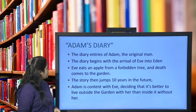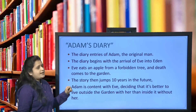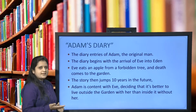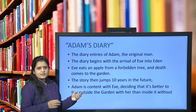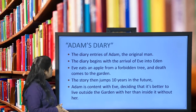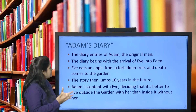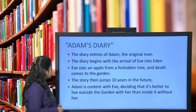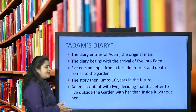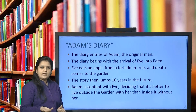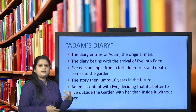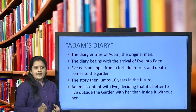Mark Twain also wrote Adam's Diary. The brief gist: it is the first-person account of Adam, the first man. The diary begins with Eve's arrival into the garden, followed by the account of eating the apple and being expelled. The story then jumps 10 years into the future, and Adam is content with Eve, deciding it is better to live outside the garden with her than to live in the Garden of Eden without Eve.